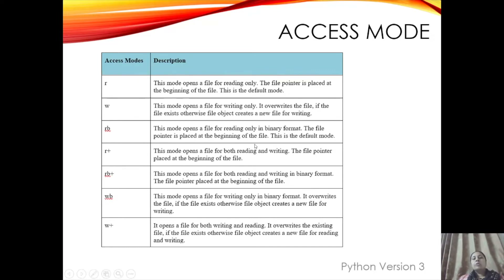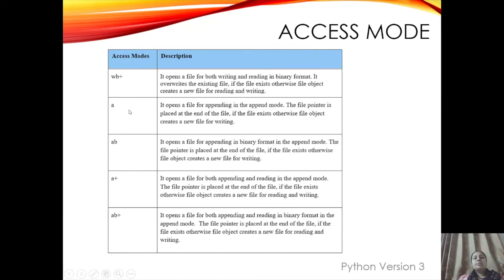r+ mode is used for both reading and writing. rb+ is mainly used for binary format files. w+ allows writing and reading and is used for normal text files. wb+ is used for binary format files. 'a' is append mode — if you have an existing file and want to add data, you use append mode. Append mode is used for both existing and new files.